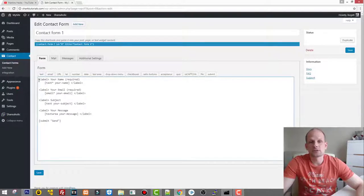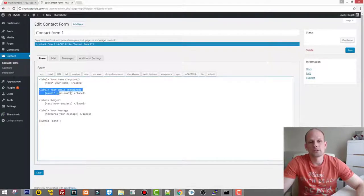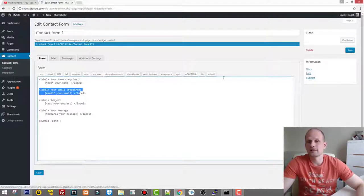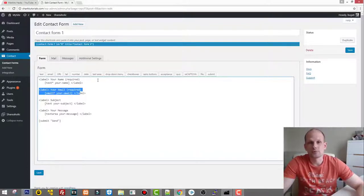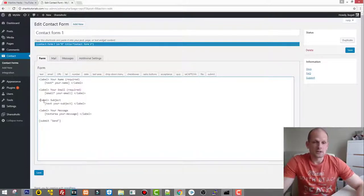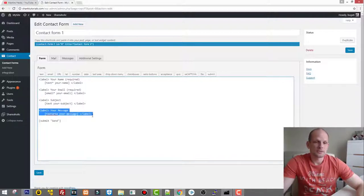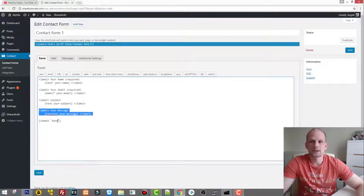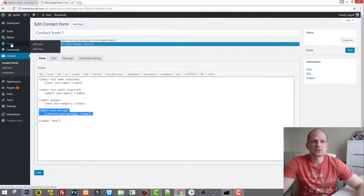If we click into Contact Form 1, you can see it has three fields: one for your name, one for your email, and a subject field. At the top you can add as many other fields as you need to collect from users and save in the database. We also have a message text area and a Submit button labeled 'Send', which you can rename however you like.